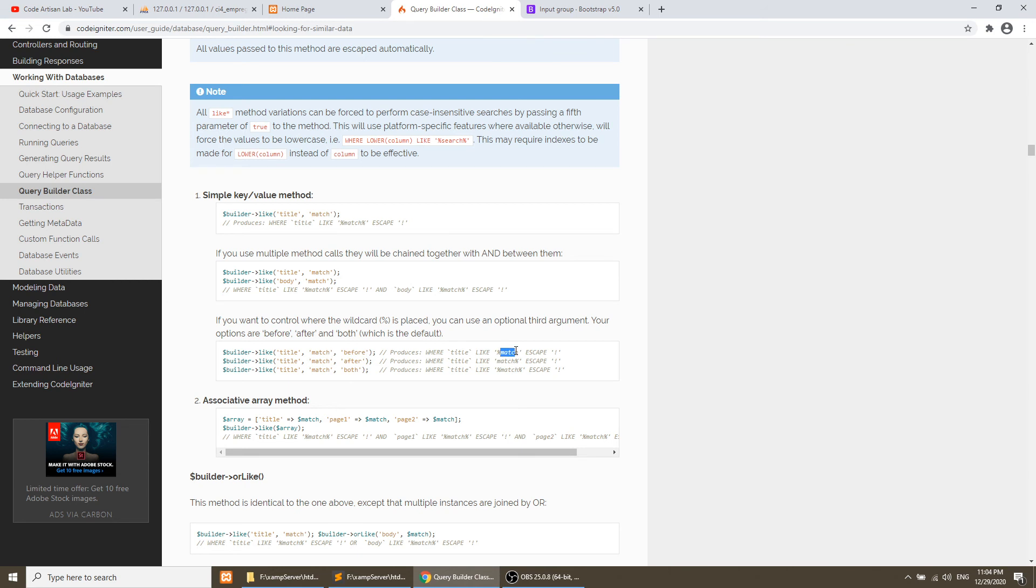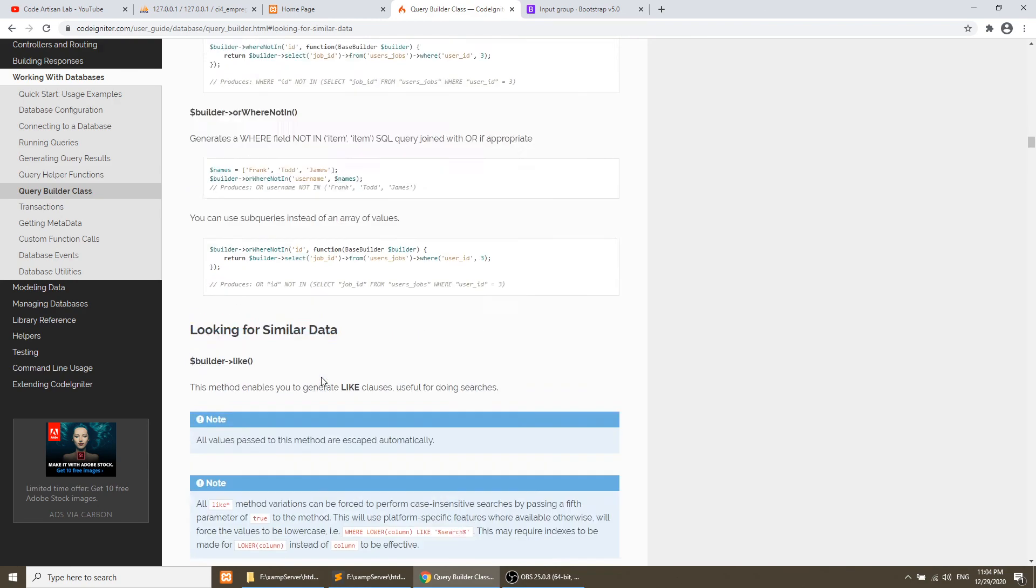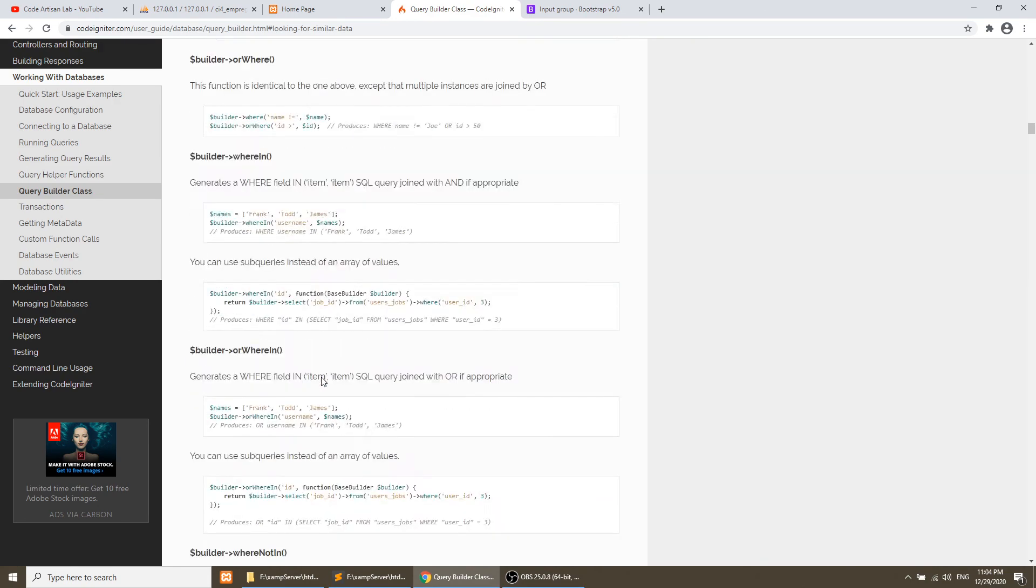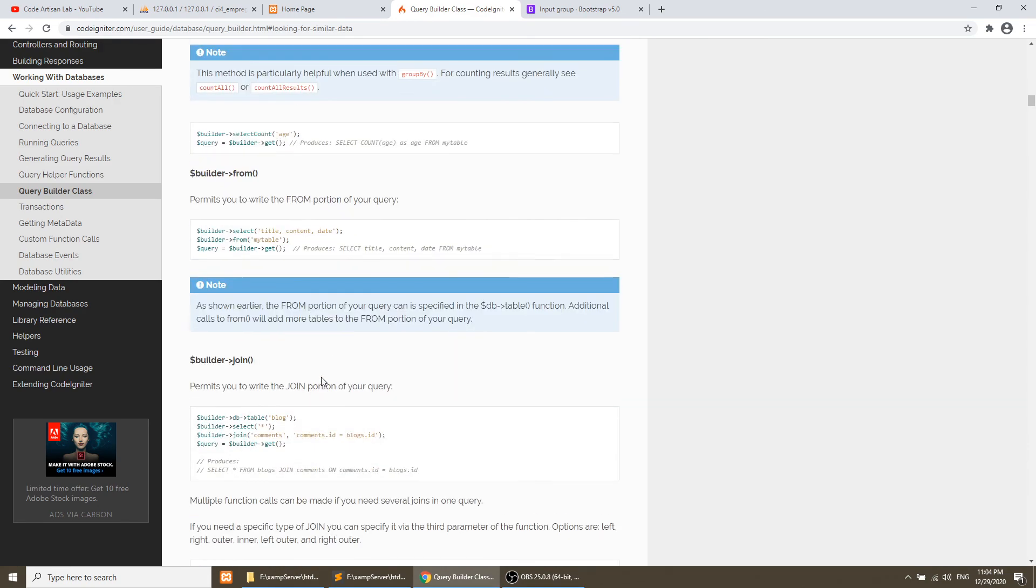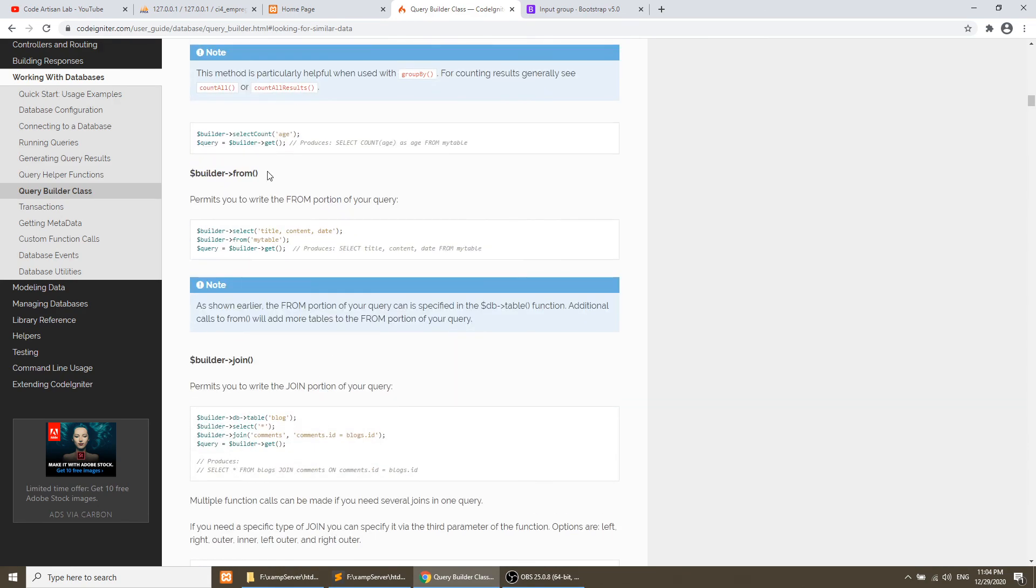If you put after, then it will match the characters and after that it will show the result. So these are the things. You can read the documentations and you can find all the answers to your questions.